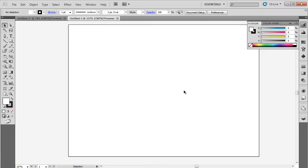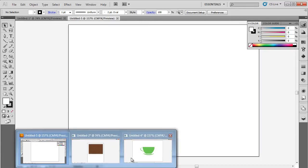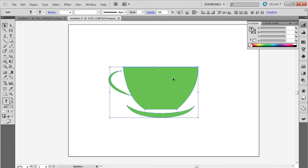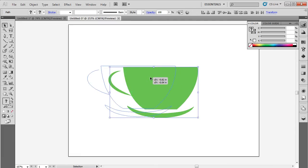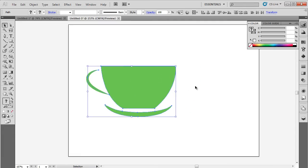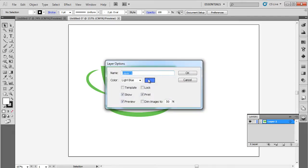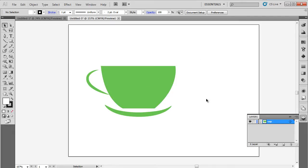Since we're designing an invitation for a tea party, we will copy this basic illustration of a teacup and paste it in the document we're working on. This is so that we can get an idea of the outlines we'll be working with for the typographic poster. Now, let's rename the layer to Cup and lock this layer.